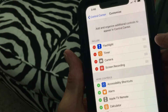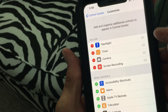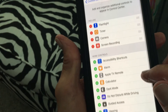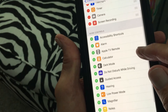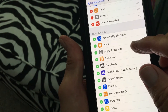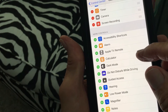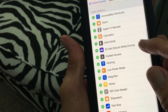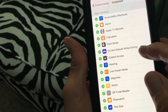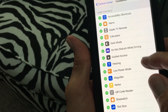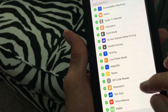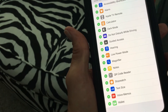In here you'll see all the things you already have — flashlight, timer, camera, screen recording. But there are other things you can add: an alarm, Apple TV remote, calculator, Do Not Disturb While Driving, magnifier, notes, and stopwatch.